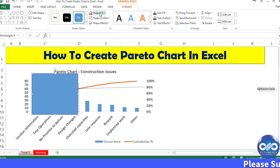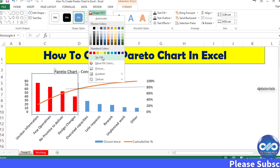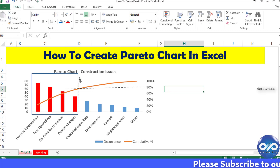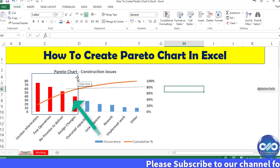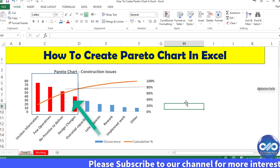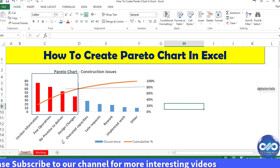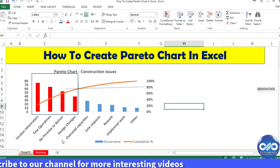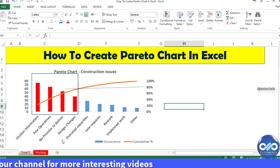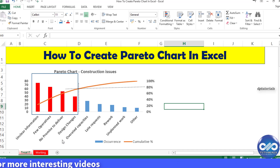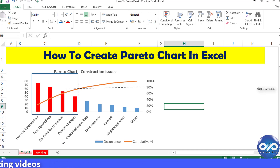This is widely used in project management to prioritize work — that is, 80% of your problems can be solved with only 20% of efforts and concentration. Now let's get into the working file and see how we can create this Pareto chart in Excel for our further analysis.